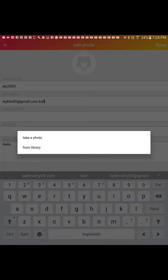Then go to your account — it will say edit profile, click that. Tap right here, then click your picture, then select from your photo library.